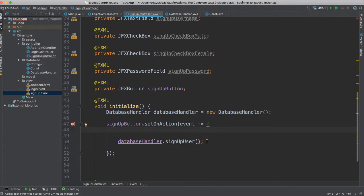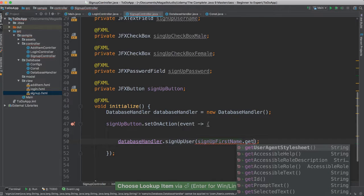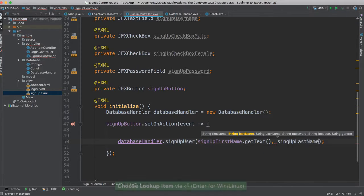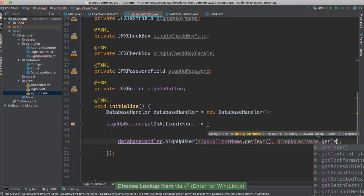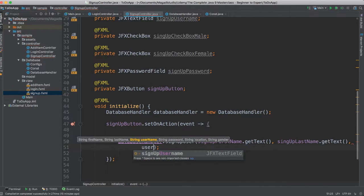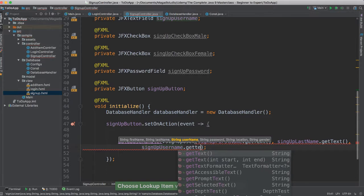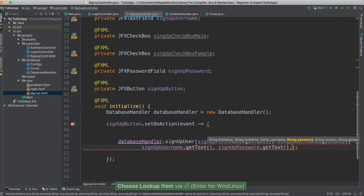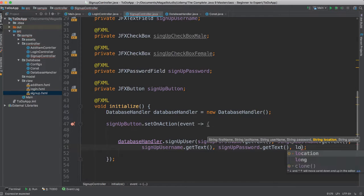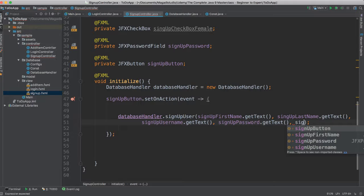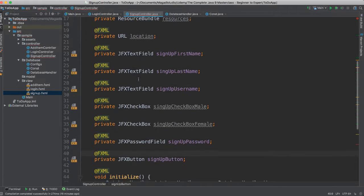So what I'm going to do here, I'm going to go ahead and say first name dot get text. And then last name, I'm going to say last name dot get text. And then we'll say username dot get text. And then the password, I'm going to say password dot get text. And then location for now, I'm going to say location.